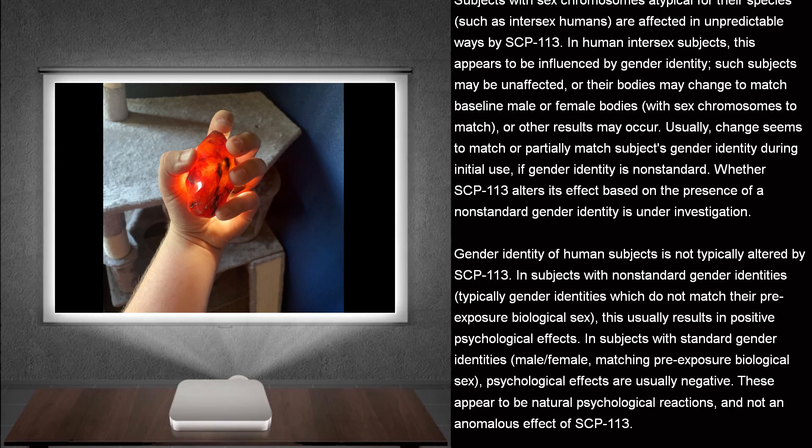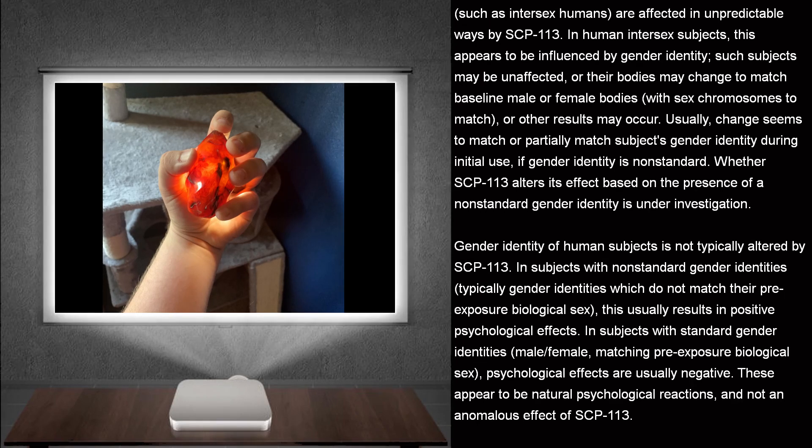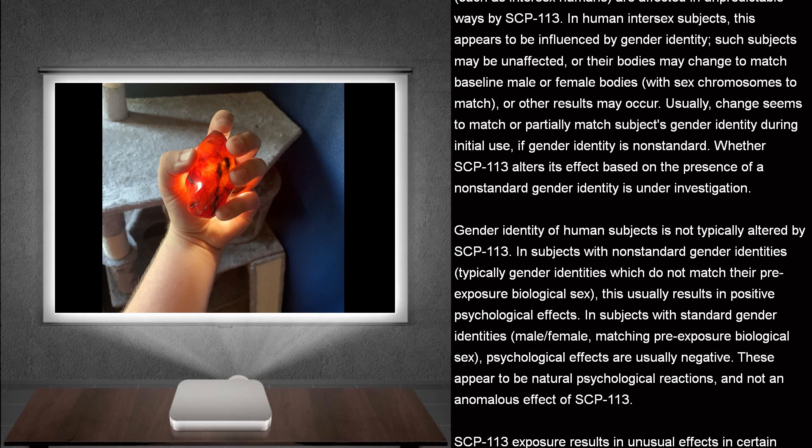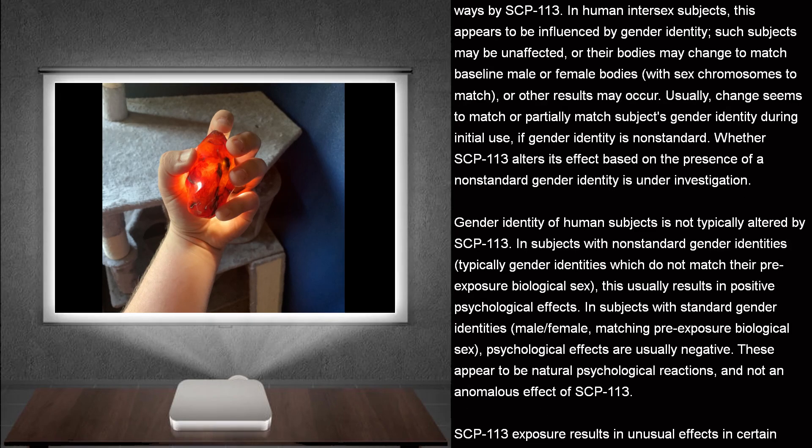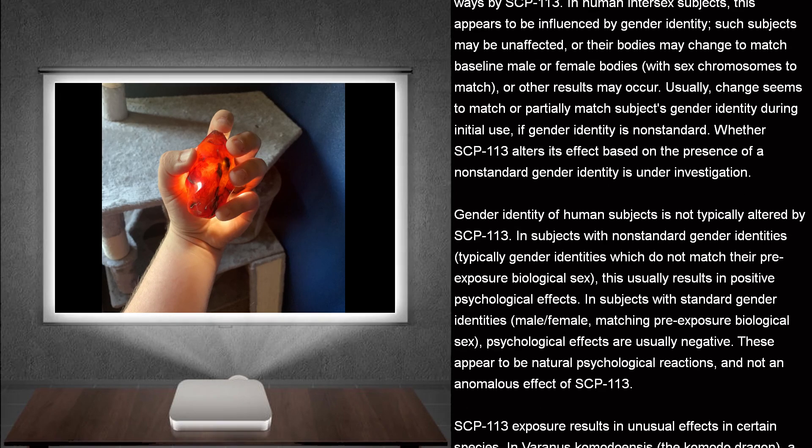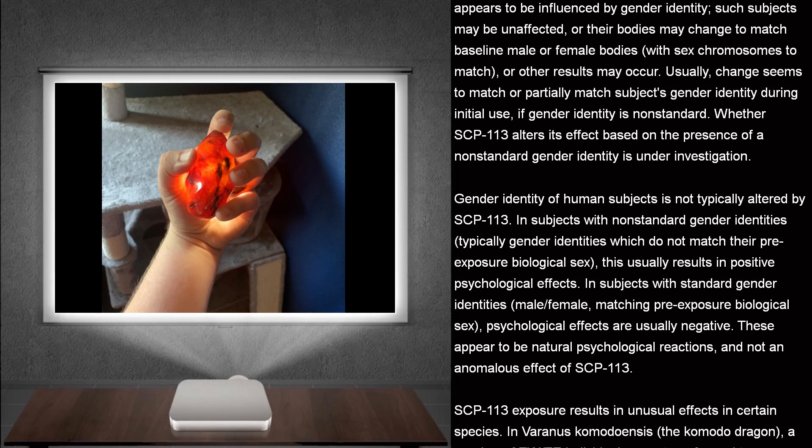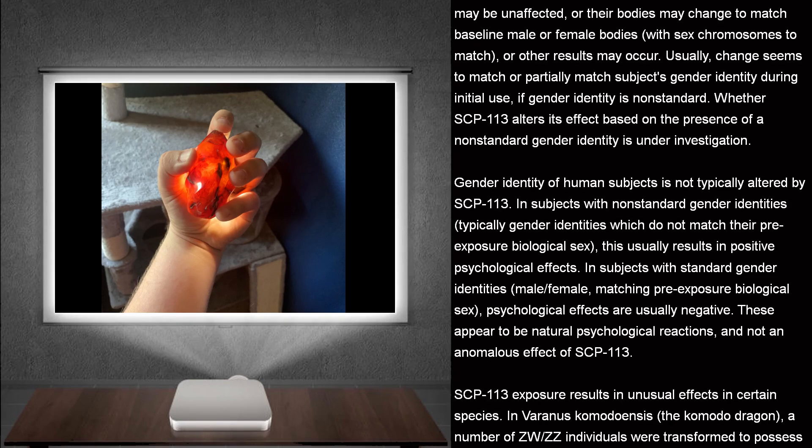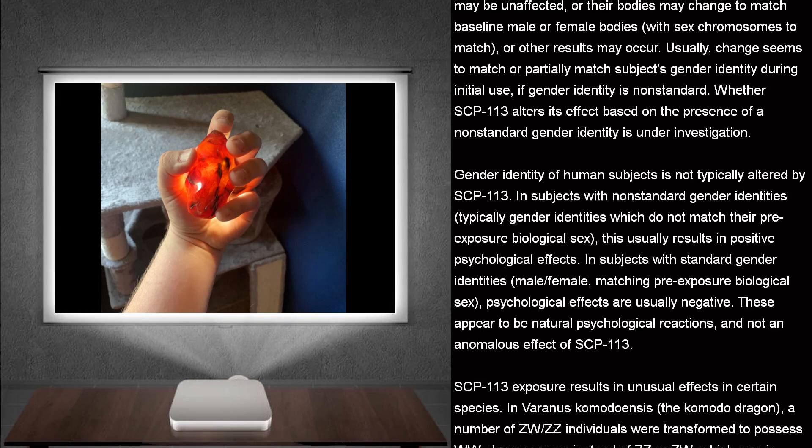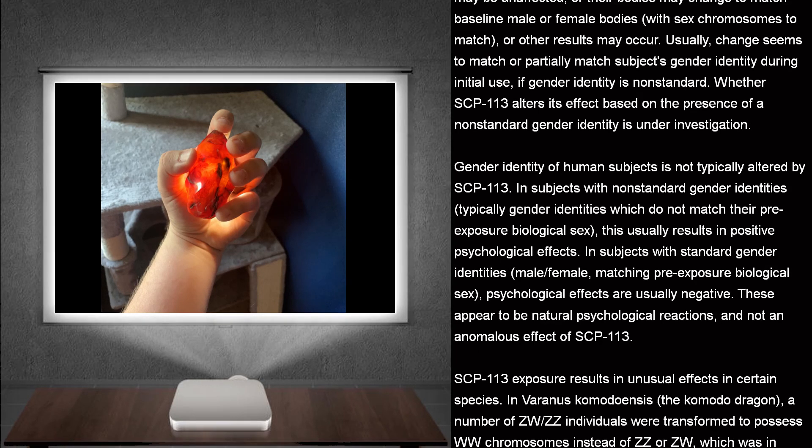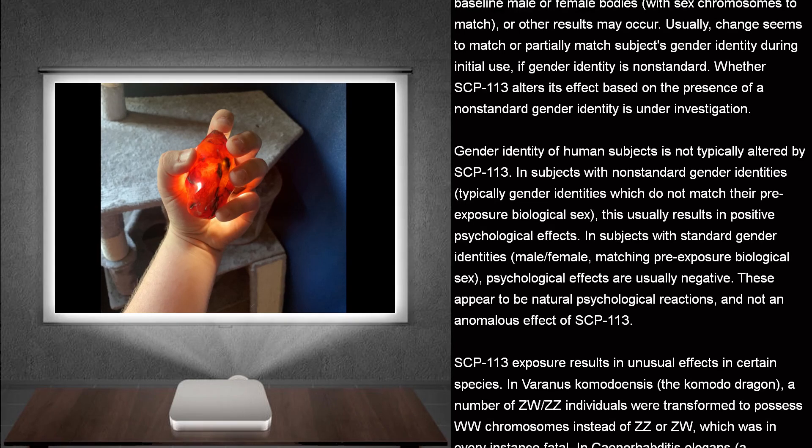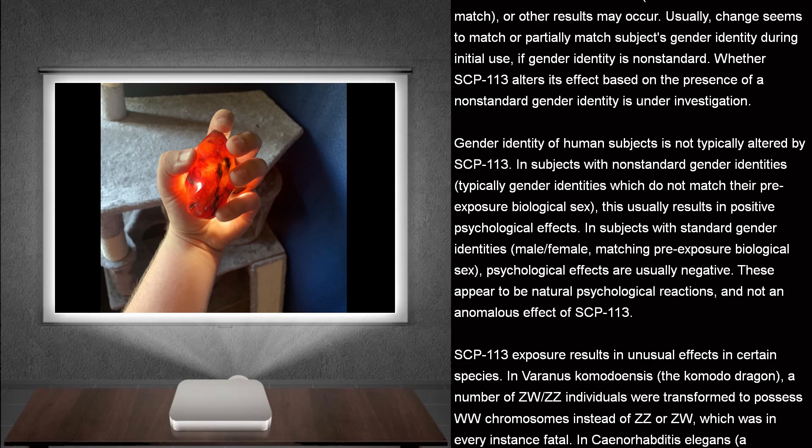Usually, change seems to match or partially match subjects' gender identity during initial use. If gender identity is non-standard. Whether SCP-113 alters its effect based on the presence of a non-standard gender identity is under investigation.